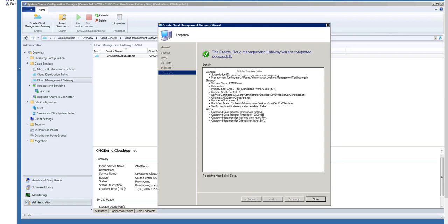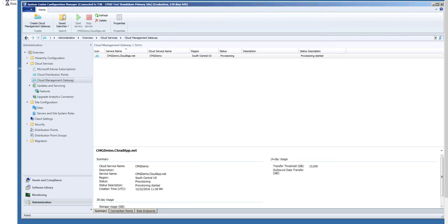OK. Now I can close. At this point, as you can see, it has started to provision my Cloud Management Gateway instance. Now, not only do you need a Cloud Management Gateway instance, but you also need to set up the Cloud Management Gateway connector, which is a site role.